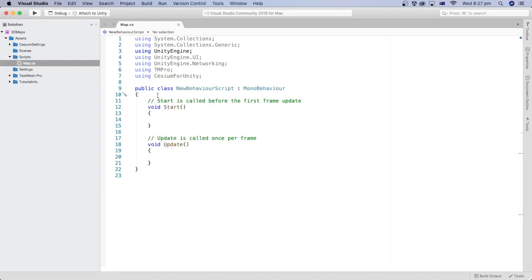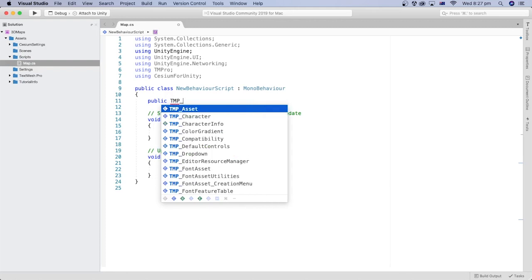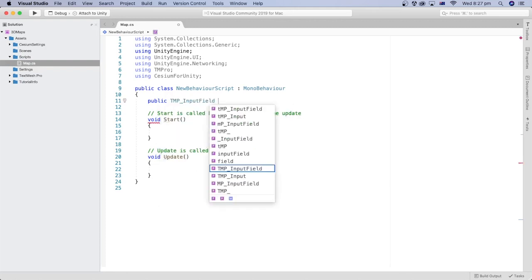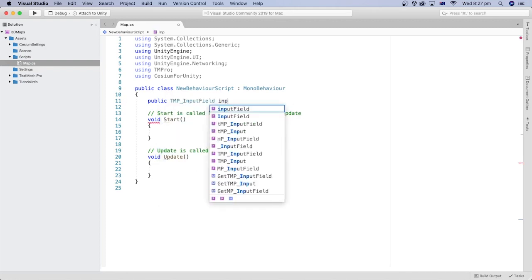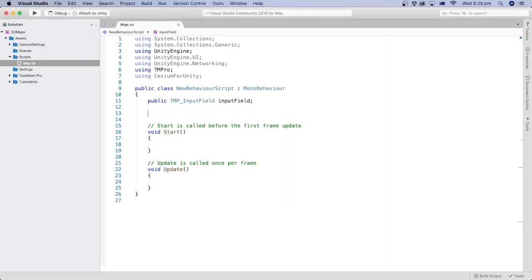Let's declare a public variable for the input field, so later we can get the address text the user typed. Let's create a private string variable that holds the API key, which we generated in a previous tutorial.